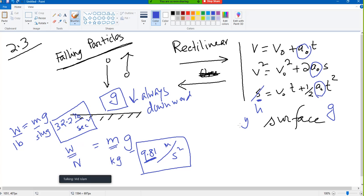We try to write s or y. Why? Because it is vertical displacement — s means height, and y means distance in the y-direction, which makes better sense. But if you use s, it is okay.